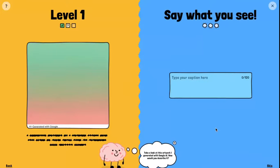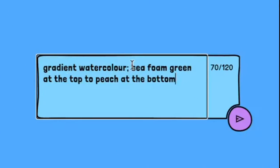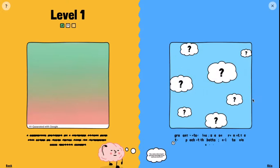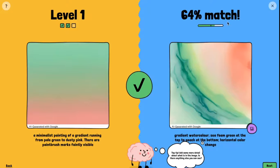Let's try this one. For this one I said: 'gradient watercolor, seafoam green at the top to peach at the bottom, horizontal color change.' Let's try — and I got a 64% match.